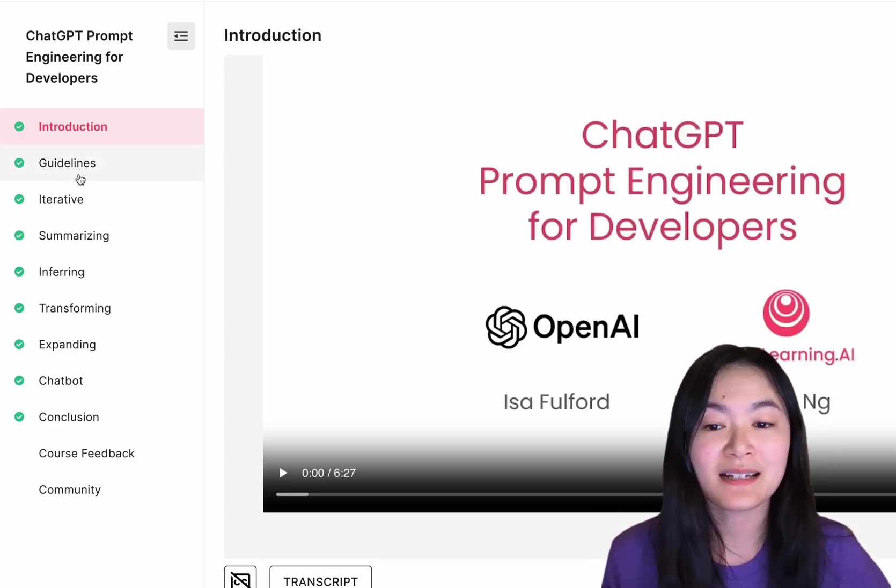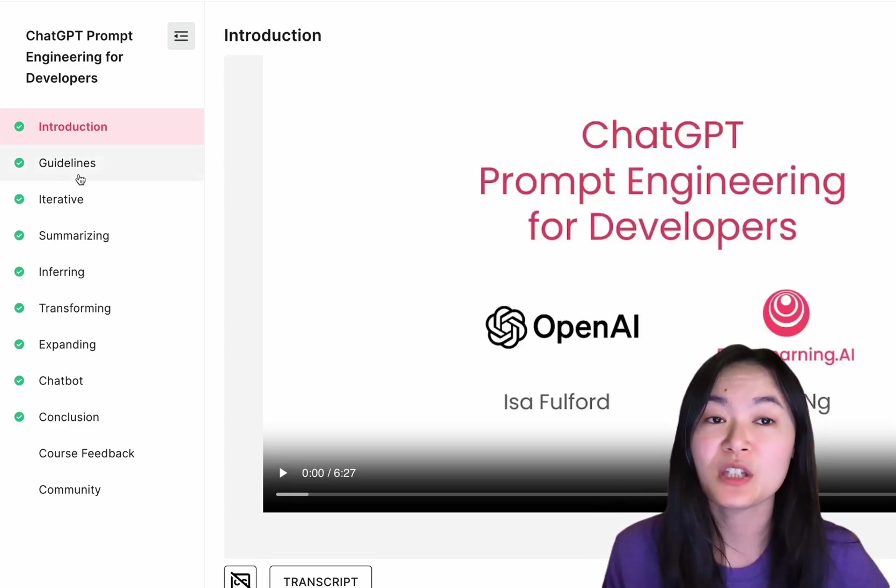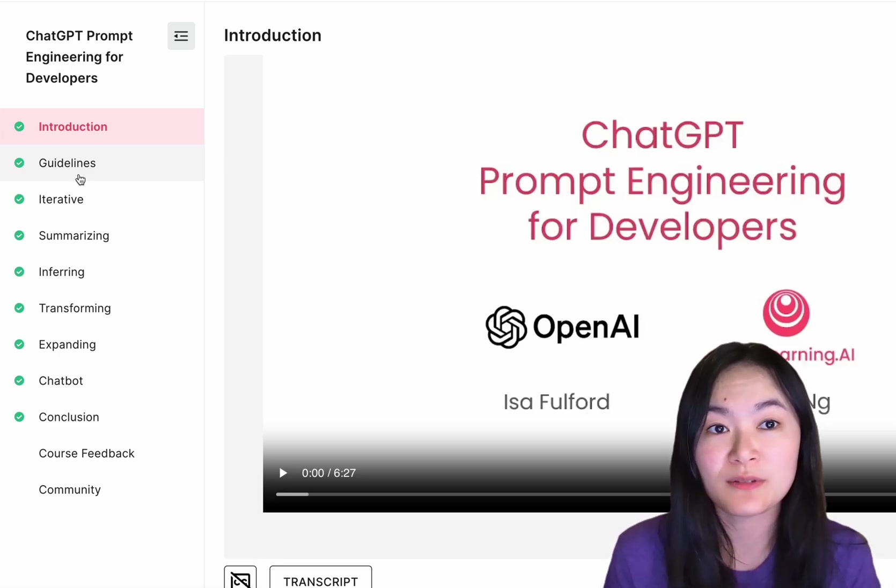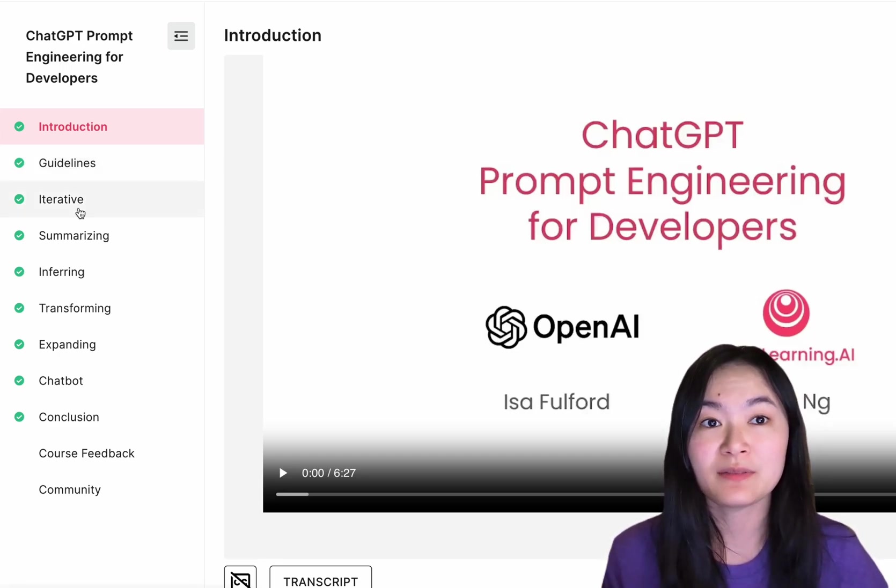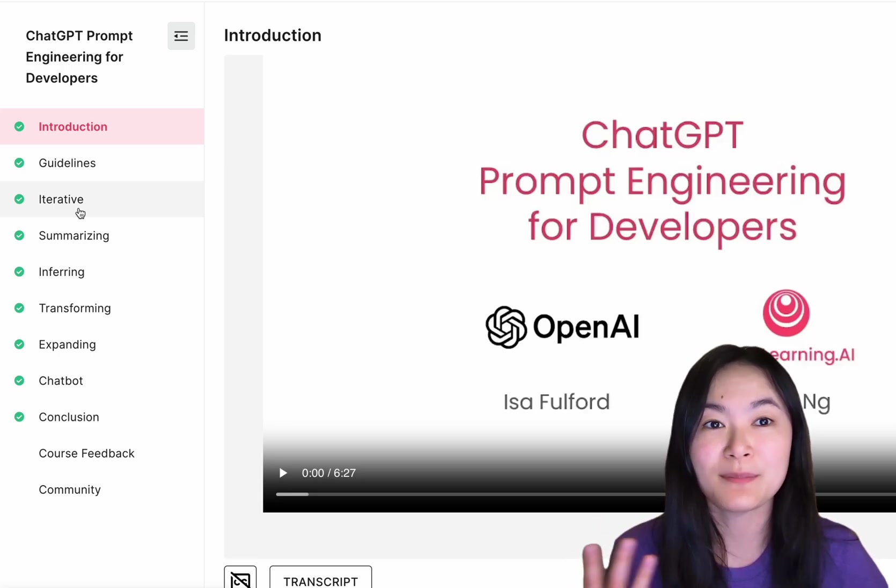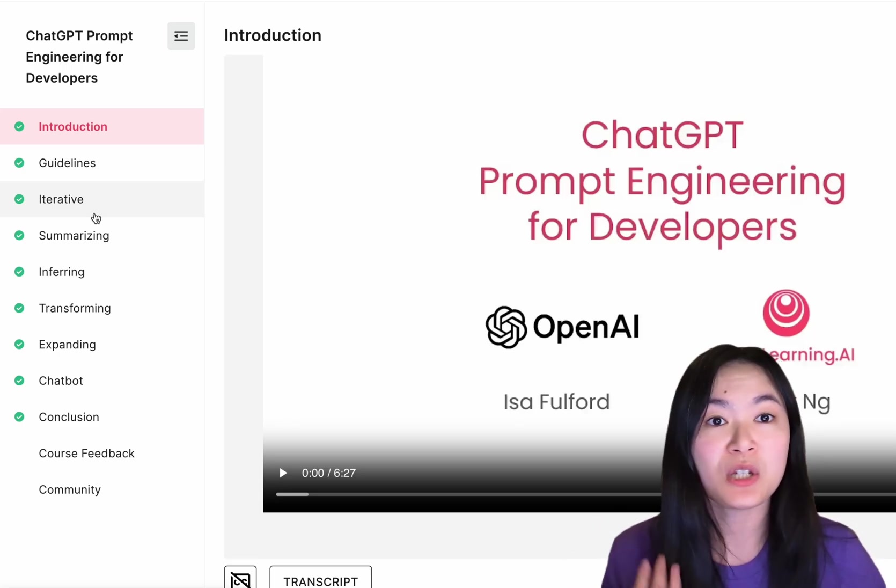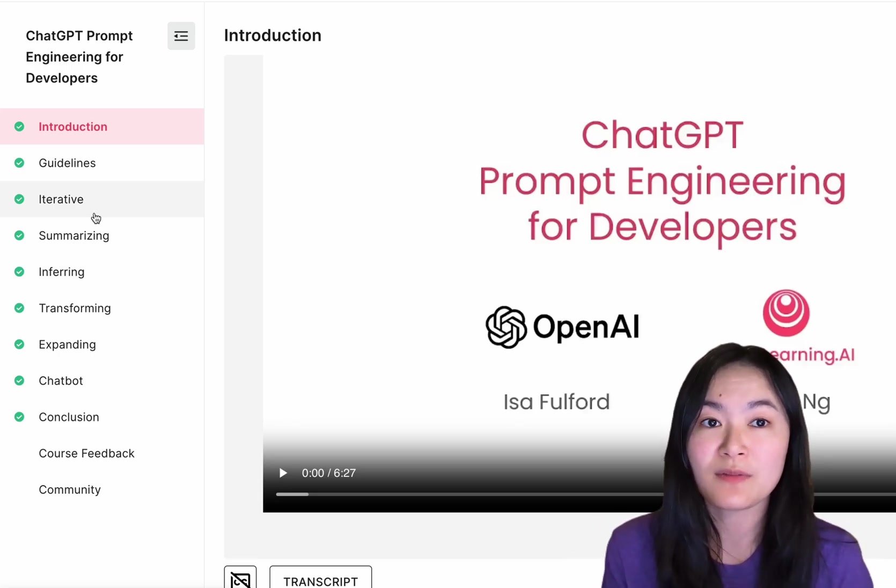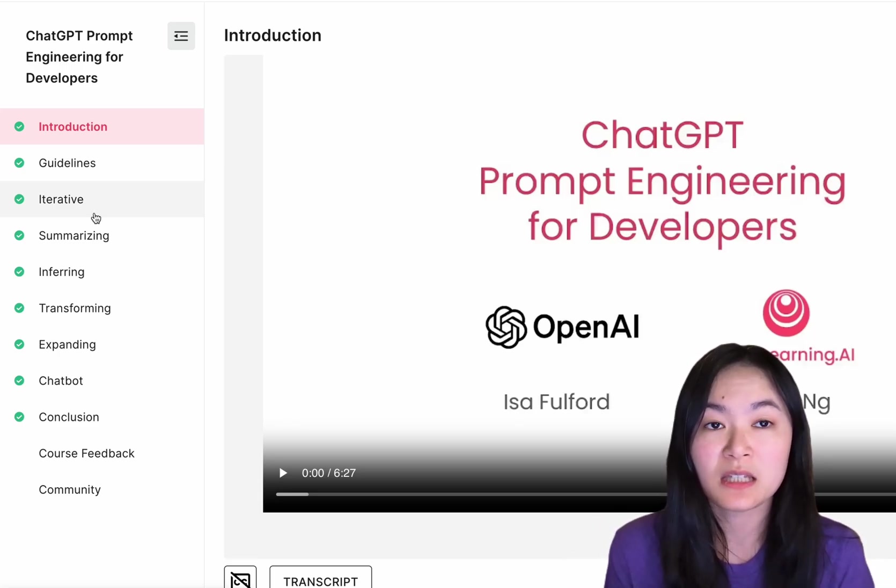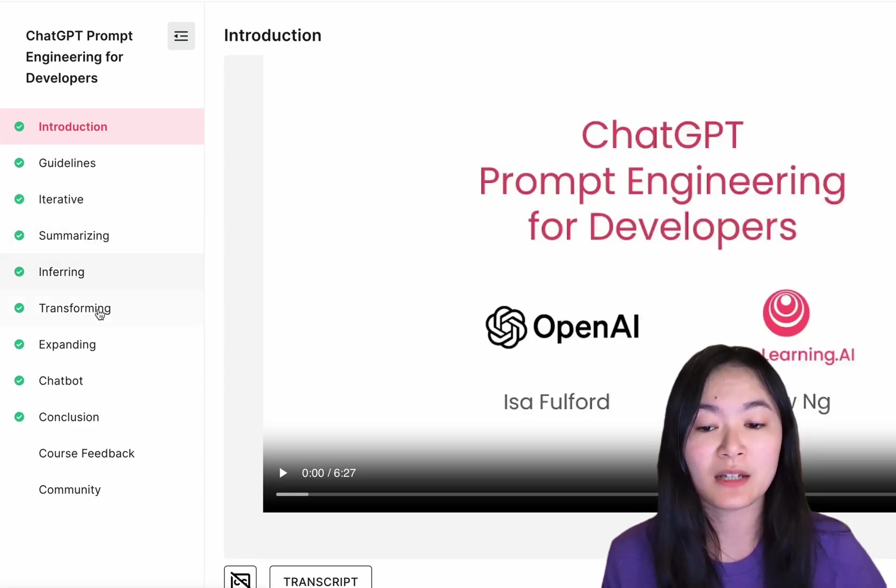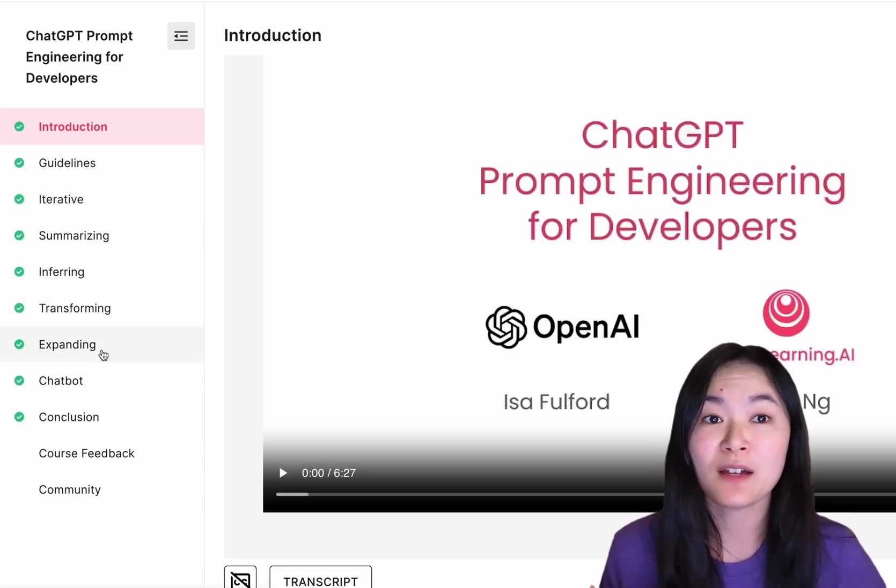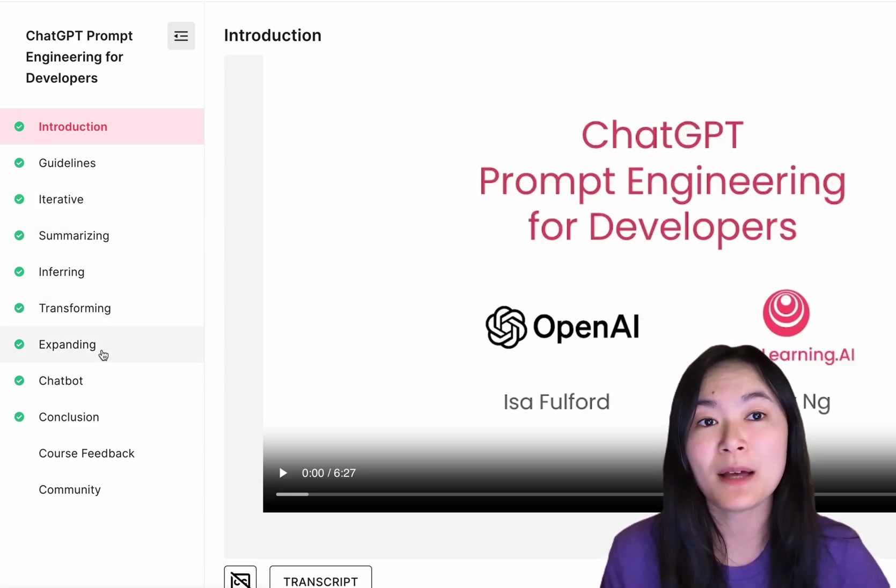Part 1 is guidelines with 2 principles that I find really useful. Part 2 is the iterative development process, which is quite simple. Part 3 shows you many of the capabilities, such as summarizing, inferring, transforming, expanding, and finally building a chatbot.